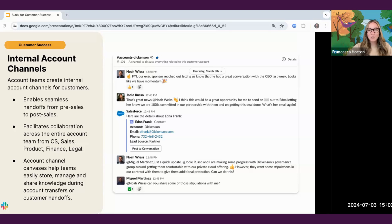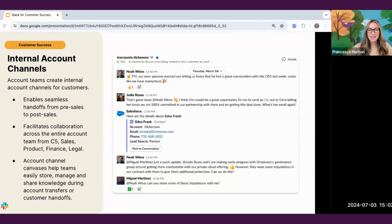As a new customer success manager on an account, I can quickly catch up on all of the context and details within the internal account channel, ensuring I have all the context necessary to have a successful engagement with a customer. A pro tip would be to create a canvas template for yourself to standardize all of your account channel canvases.